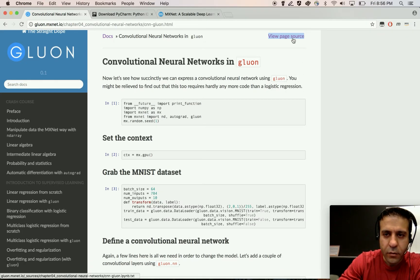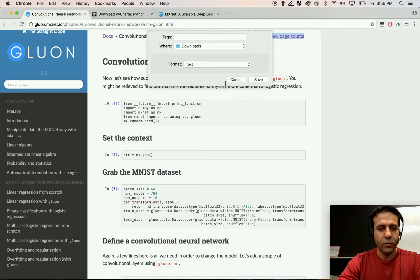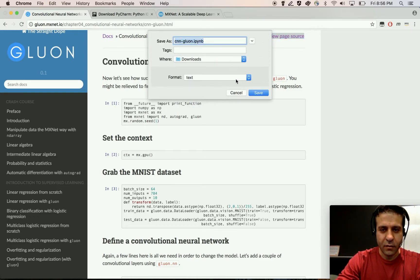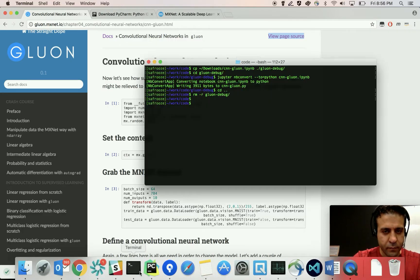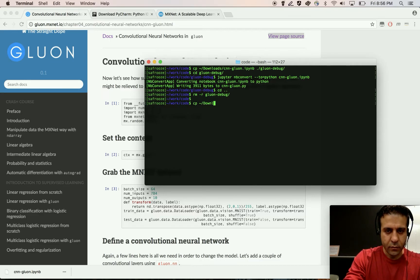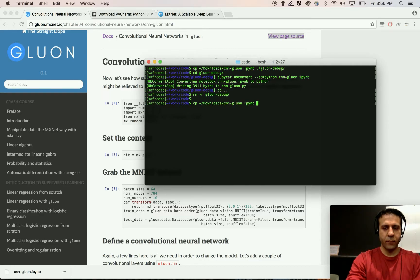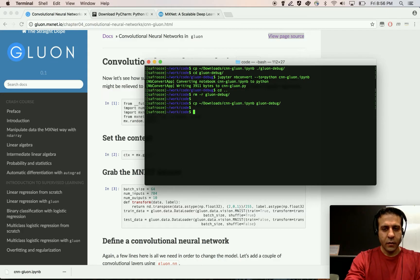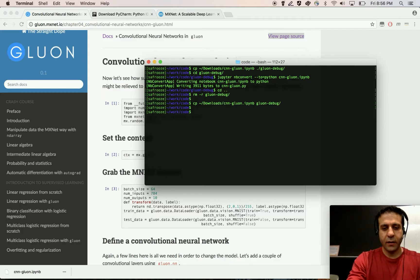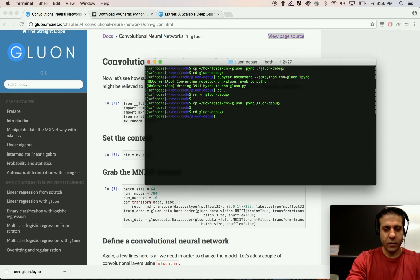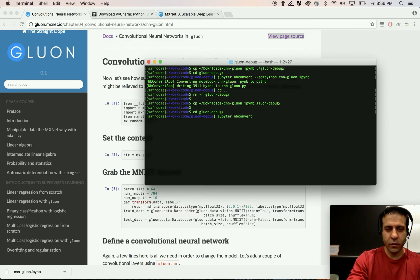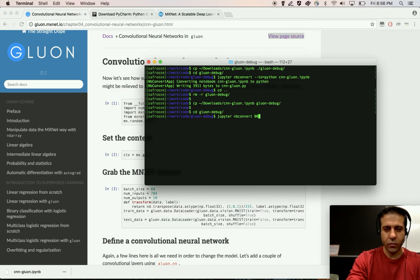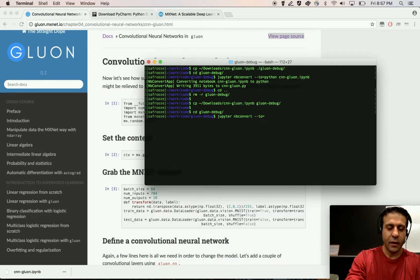I'm going to go ahead and download this notebook. Now notebooks don't run very well in PyCharm so I'm going to use the Jupyter nbconvert command to convert the notebook to a normal Python script so that I can easily debug it in PyCharm.